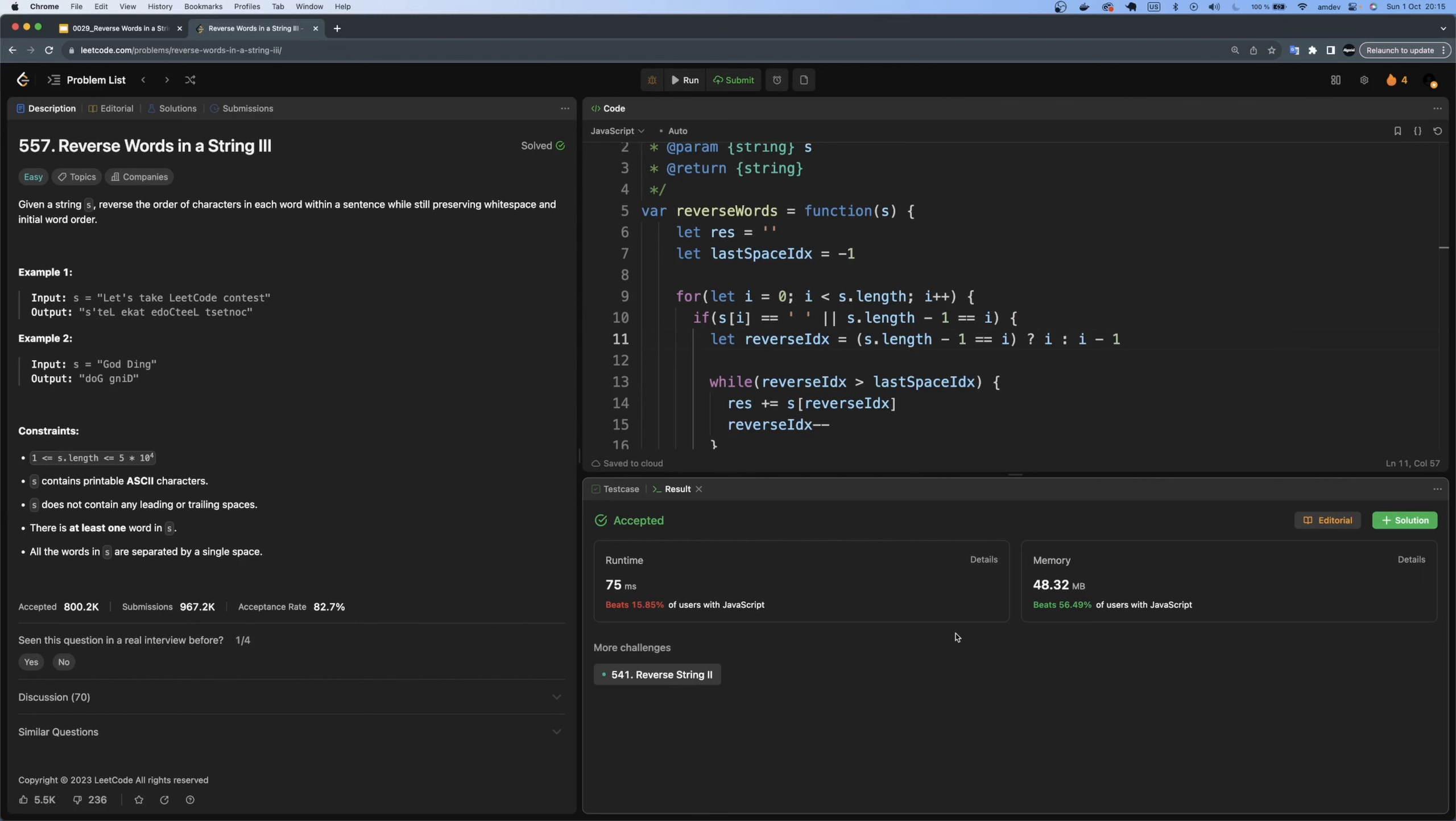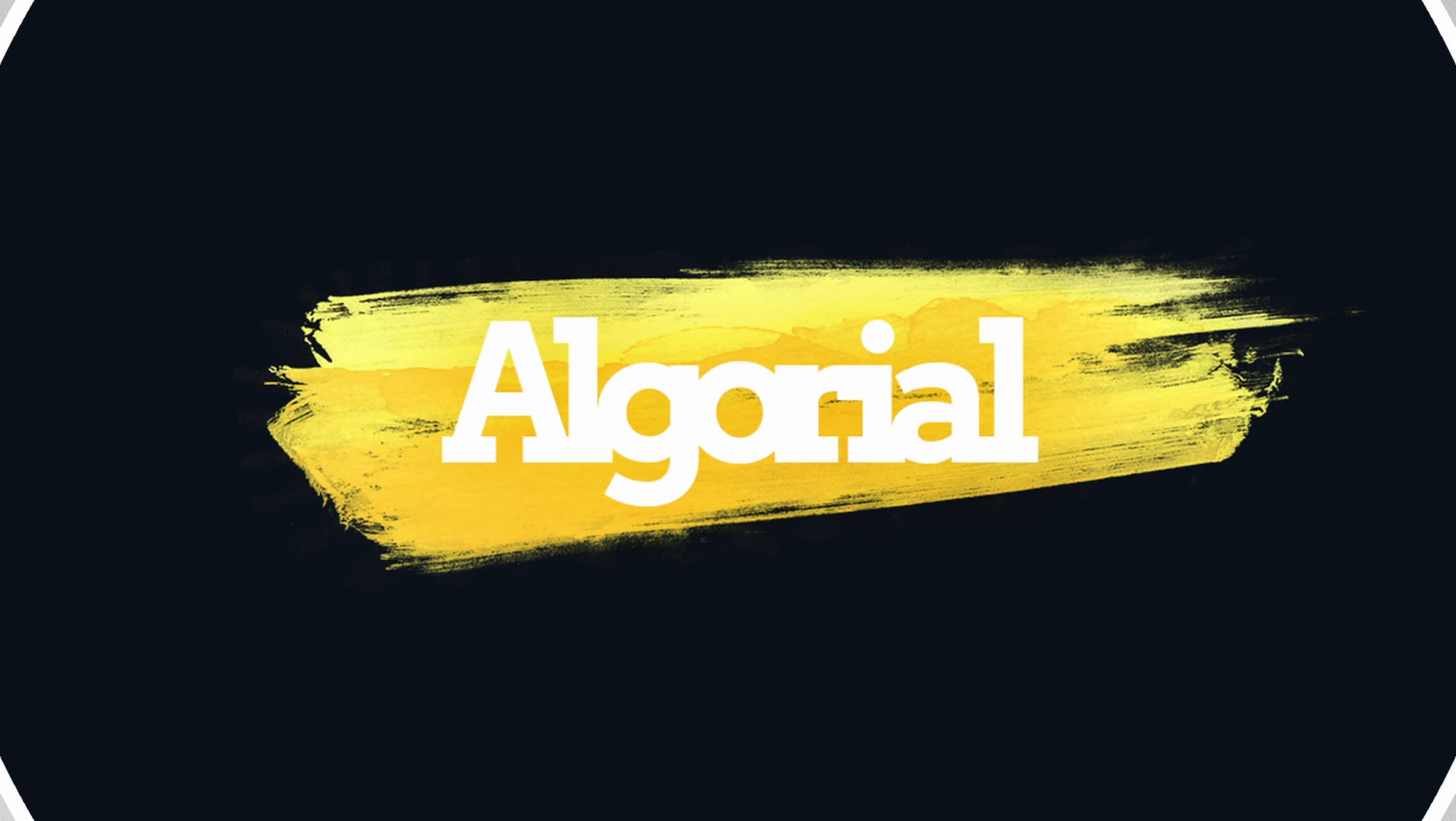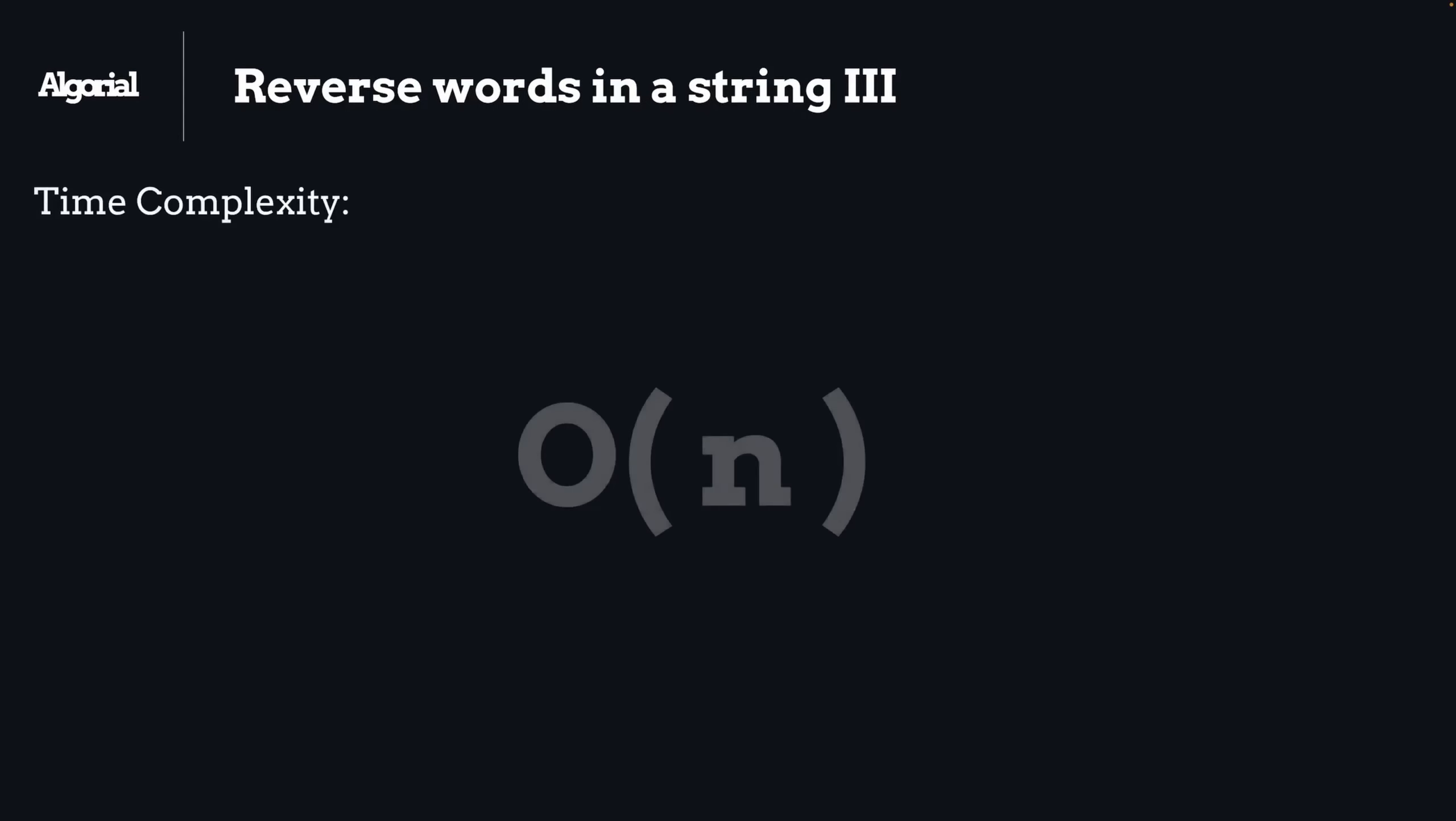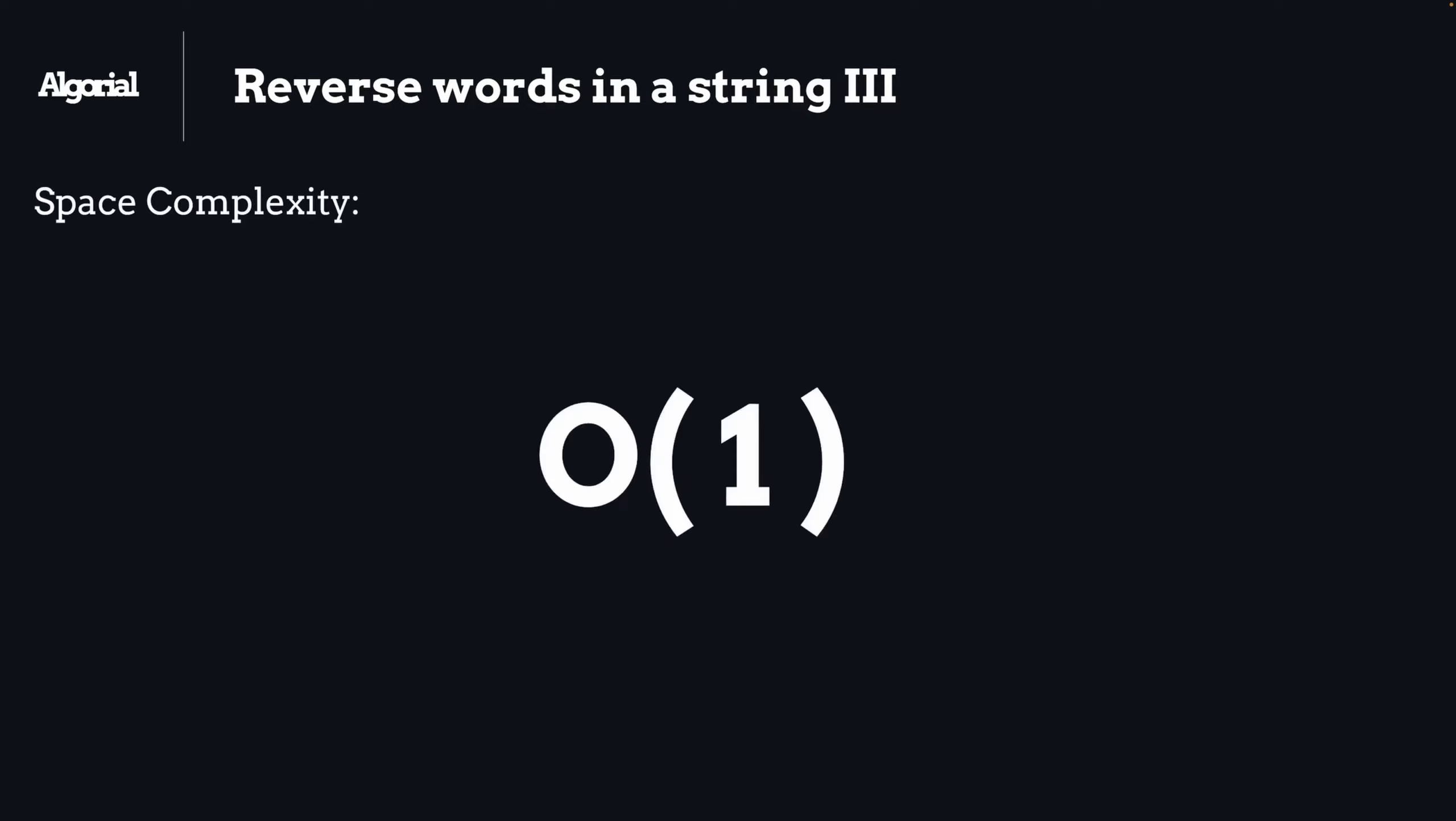Let's jump into the time and space complexity. So the time complexity will be O(n), regardless of every character being traversed two times: once through the outer loop and once through the inner loop. But we all know that O(2n) is the same as O(n).